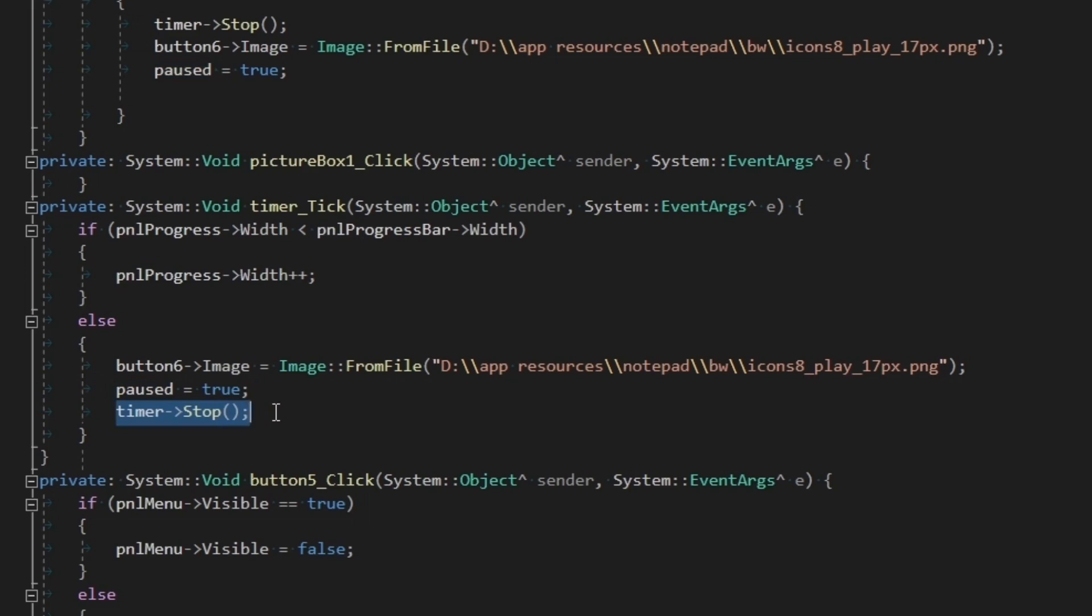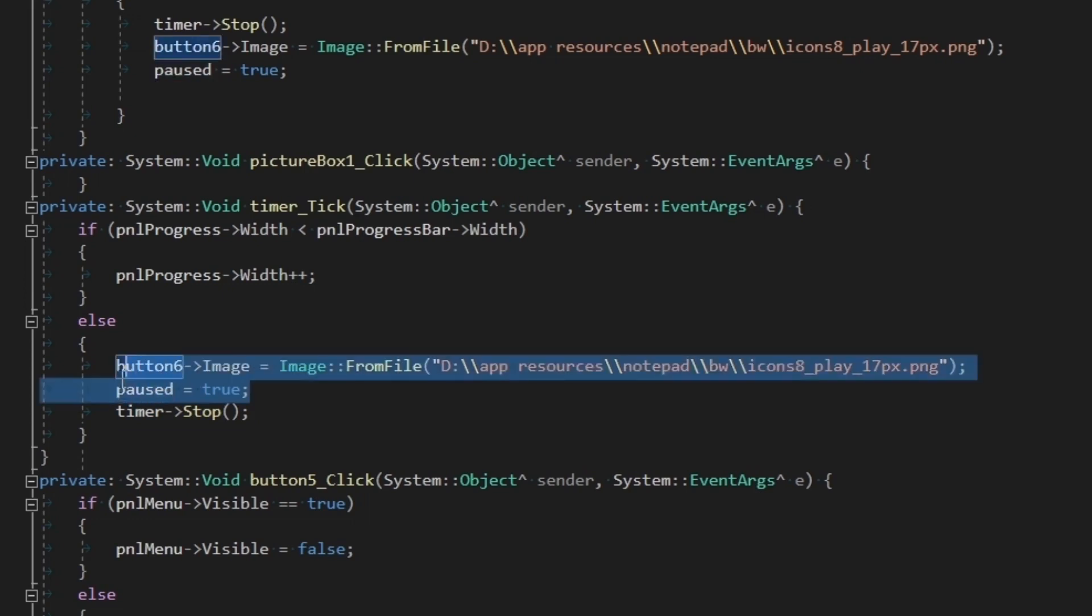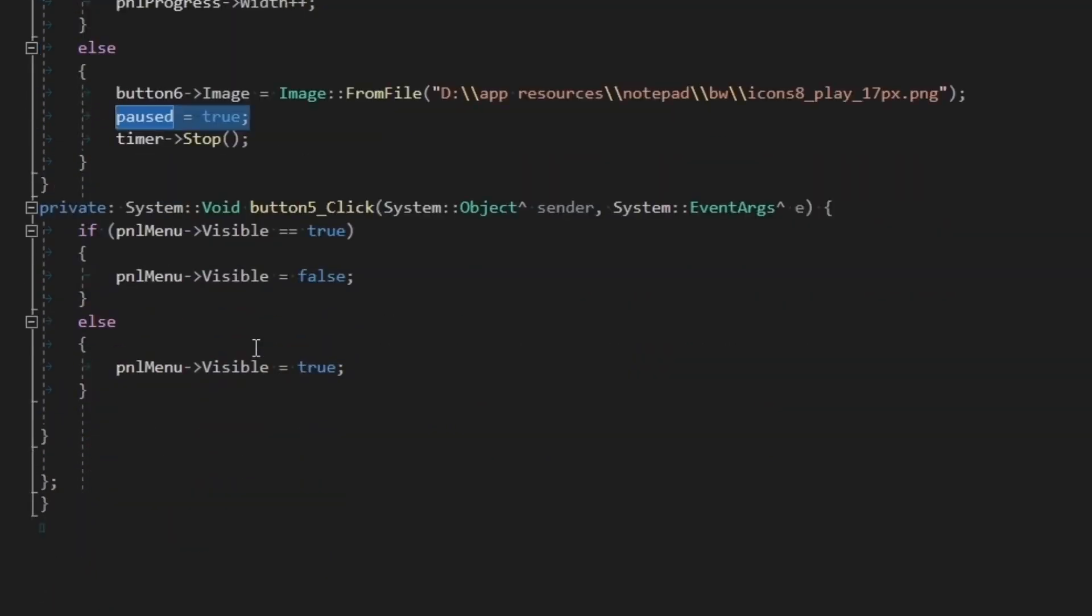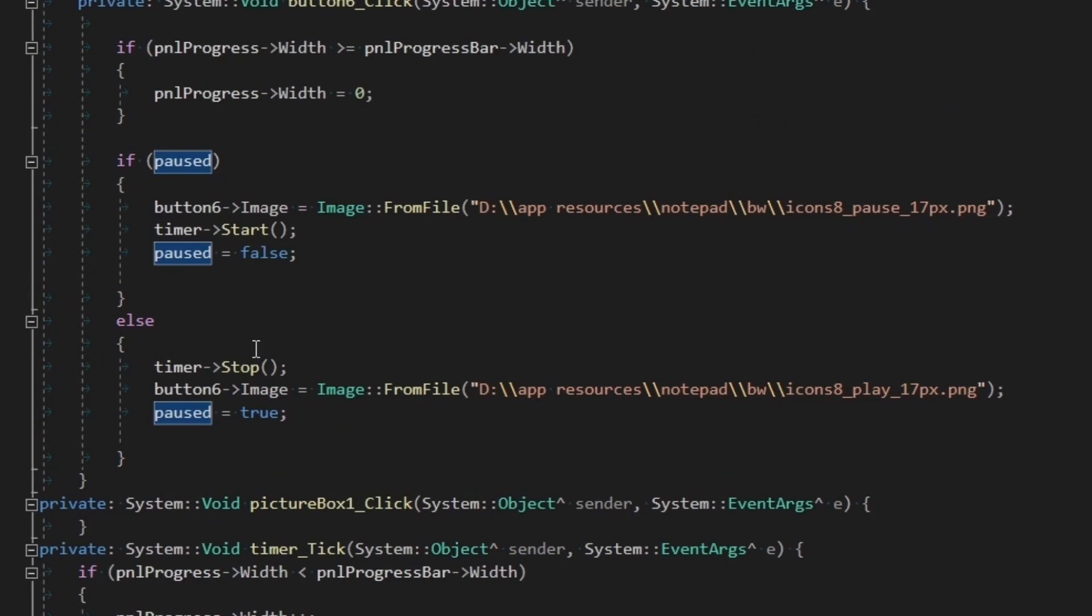Now in the meantime, since we stopped the timer, this means we paused the progress bar, and hence we change the paused variable's value to true again. Now back in our button's if conditions, we will start the timer and stop it in each instance appropriately like this.